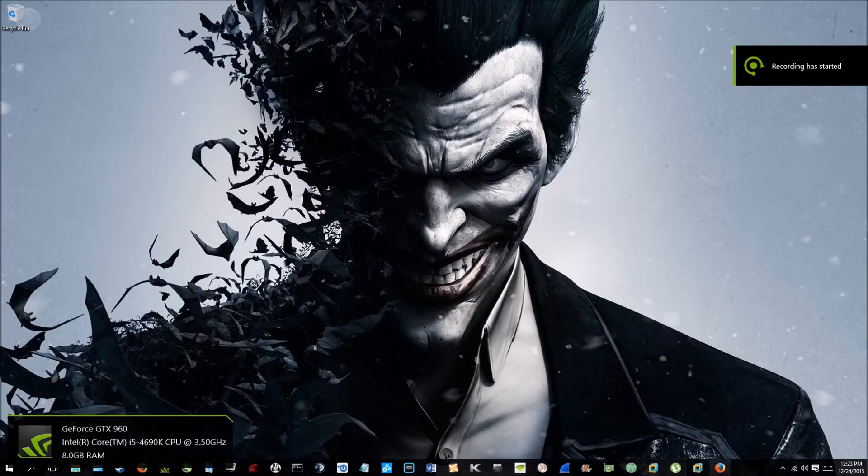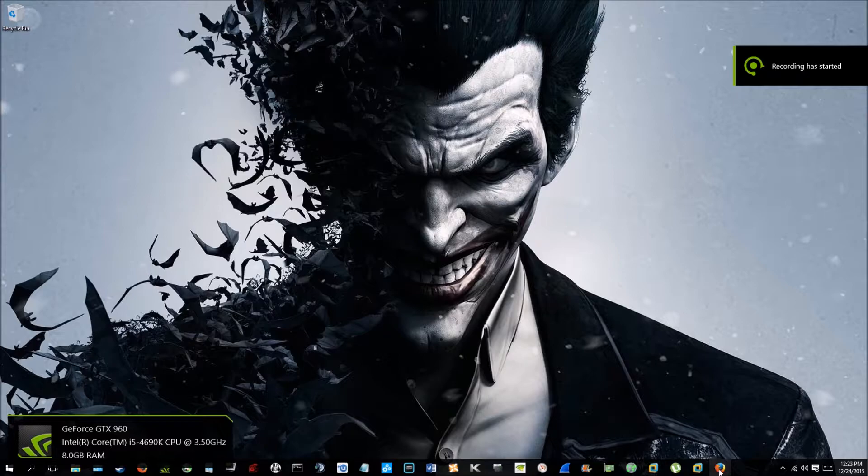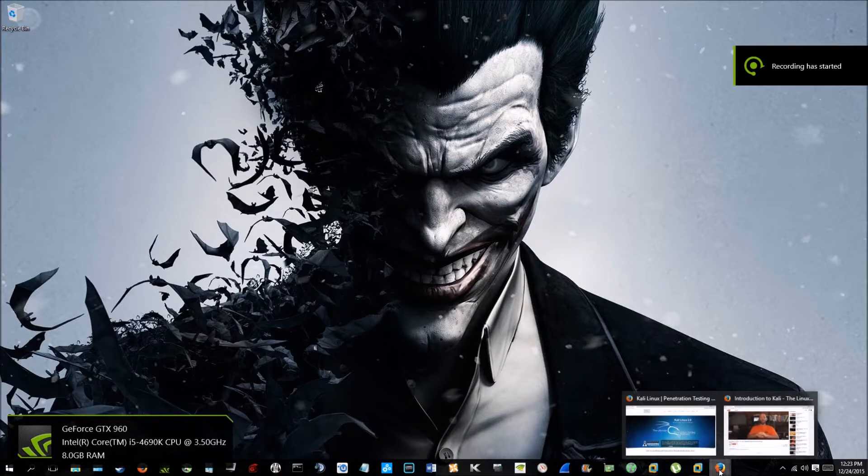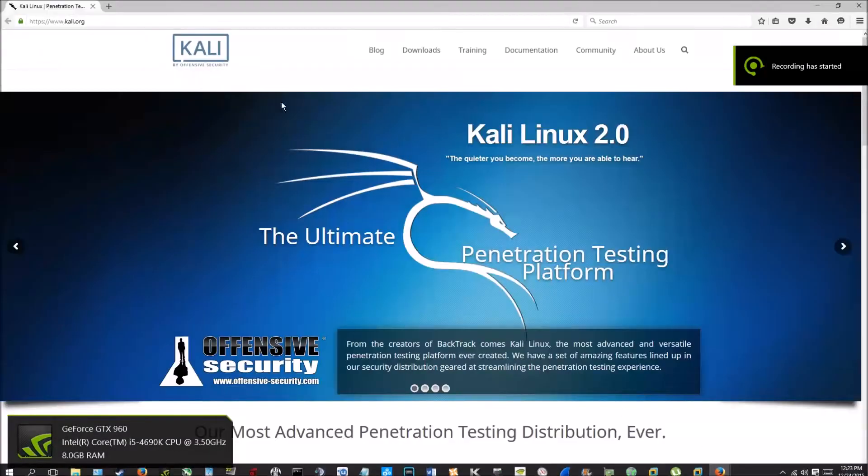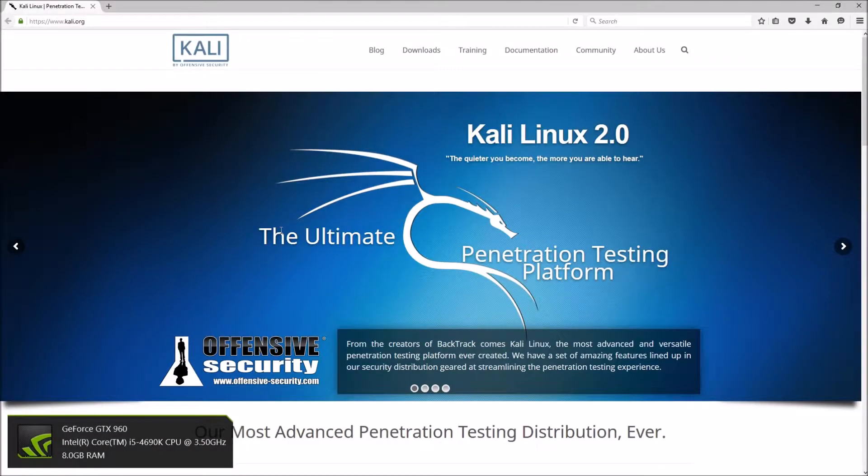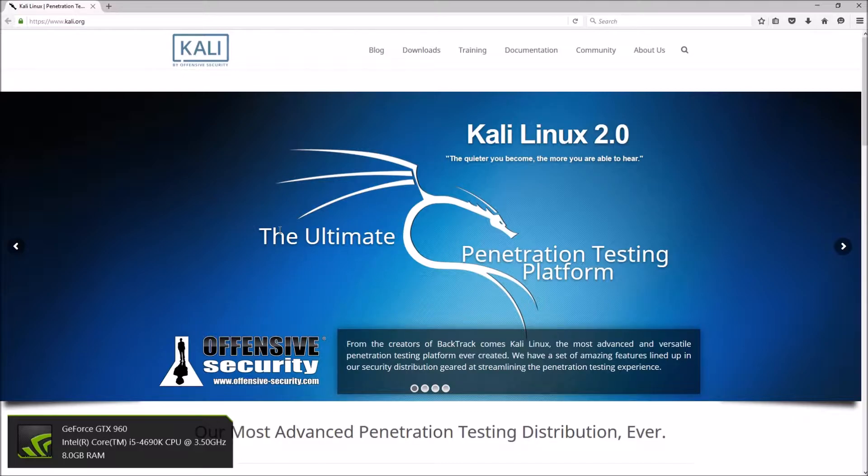How's it going guys, LaneHD here. Today I'm going to do a video on how to set up Kali Linux in VMware. You can also set it up as a bootable disk, bootable USB, or Oracle VirtualBox.